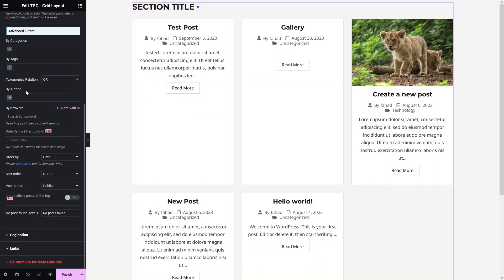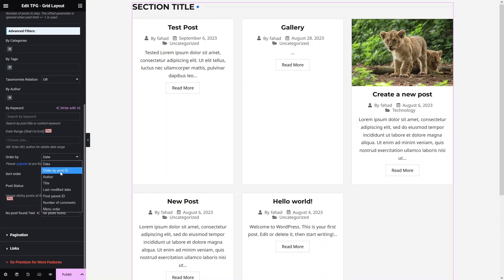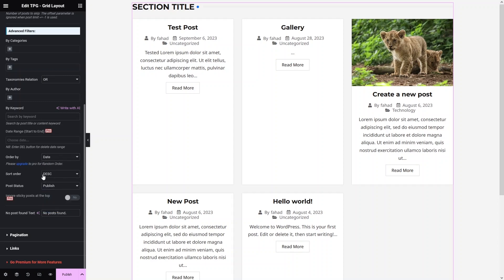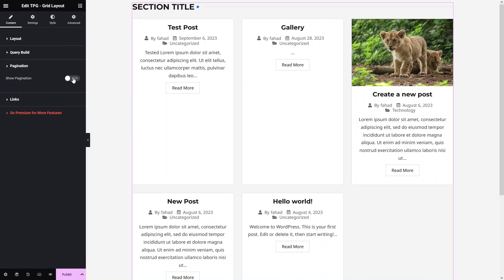In a similar way, you can filter posts by Author. You can also set Keywords. You can order posts by Date, Post ID, Author, or Title, and sort the order as Descending or Ascending. Note that the date range filter is part of the Pro version.